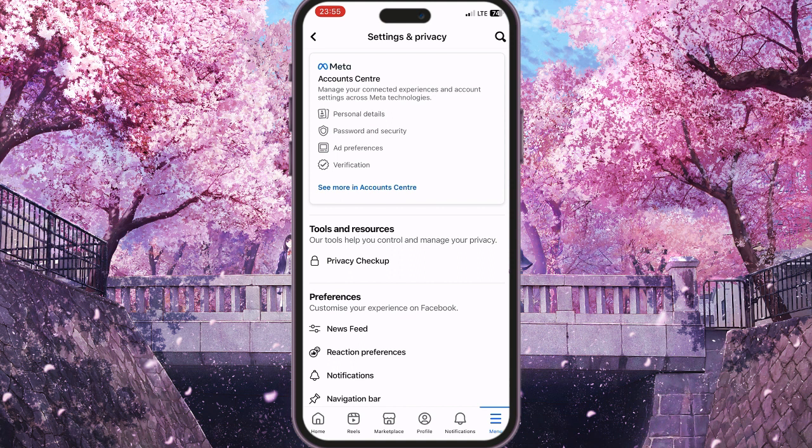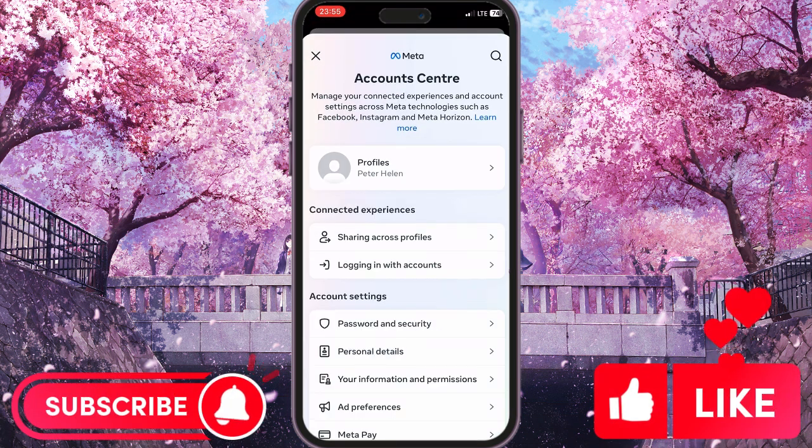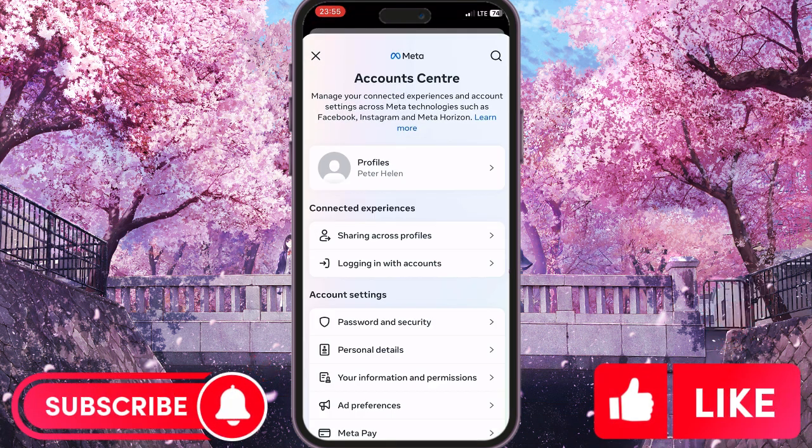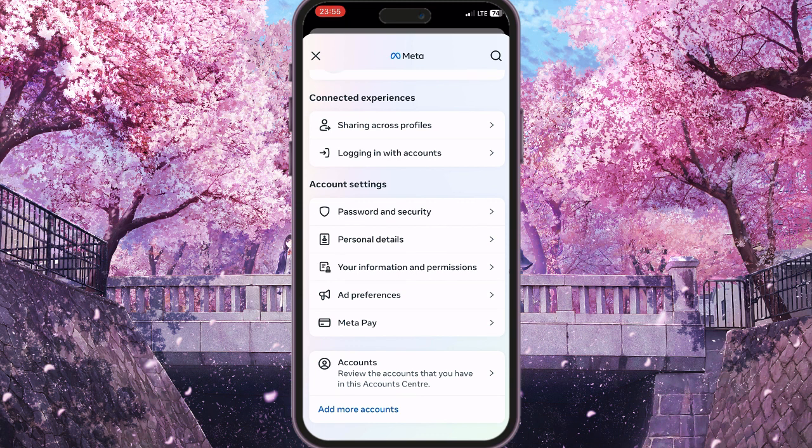Now you need Meta Account Center — just click on it. Scroll down and go to Your Information and Permissions.